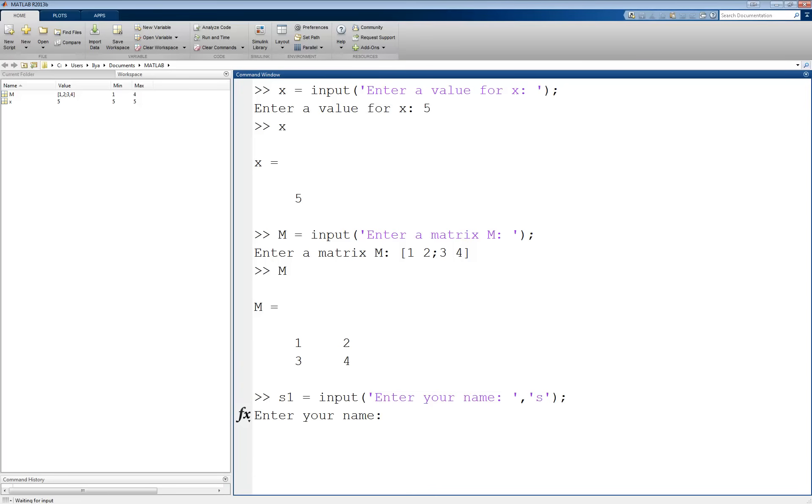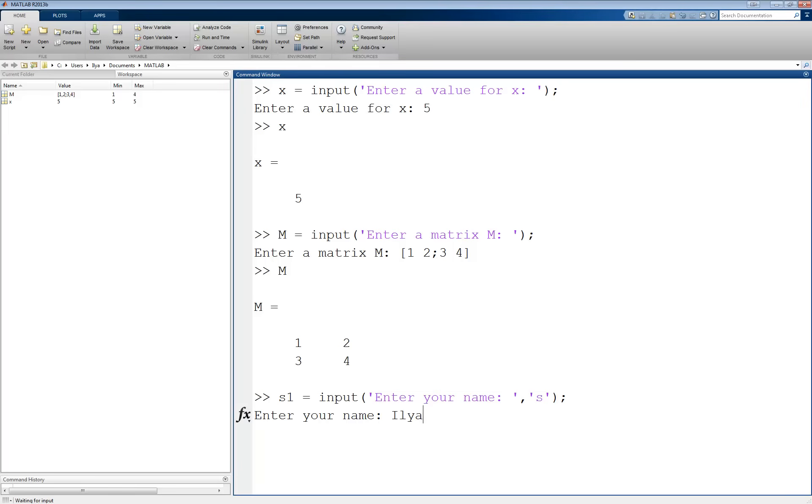After I hit enter, it will display the prompt as usual, but now anything I enter, letters or numbers or anything else, will get stored as a string in s1. I don't have to put single quotes around my entry, which makes it more user-friendly. When I enter ilia, it gets stored in the string s1.